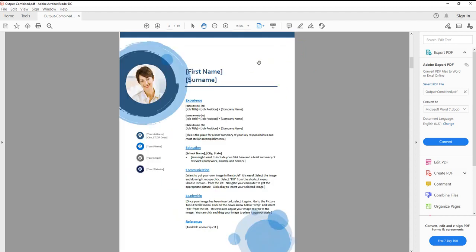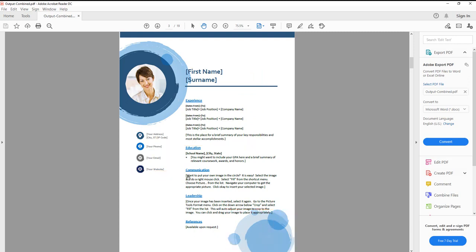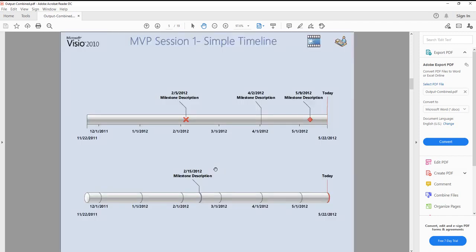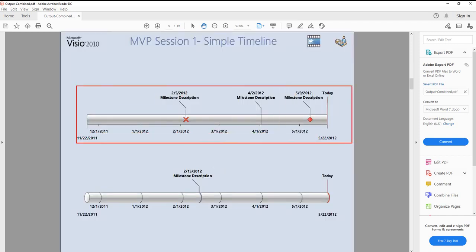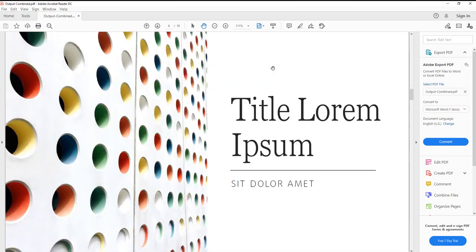Here we have another Word doc with text placeholders, background watermarks, and icons - all came through and converted perfectly. We've got Visio with a timeline with milestones and icons in the top right. That came through and converted just fine.